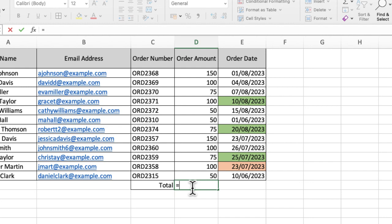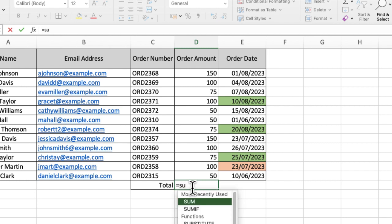So you're going to pop in the easy to remember name and you don't need to worry about capitals or lowercase. I'm just going to start typing in sum and you can see it's appeared there on the drop down. And I'm going to select sum as my option.